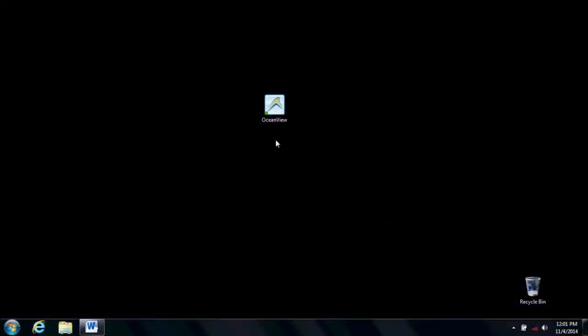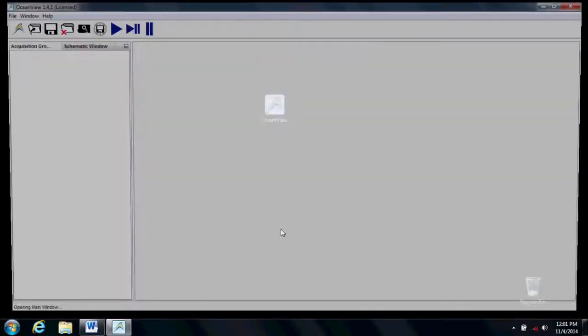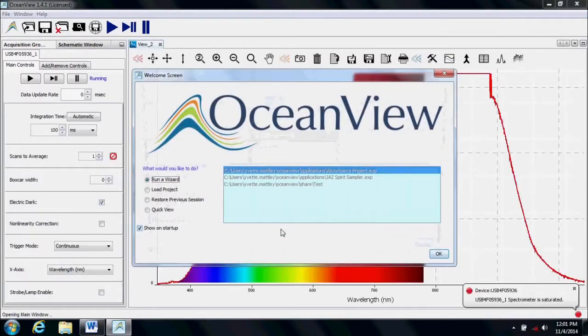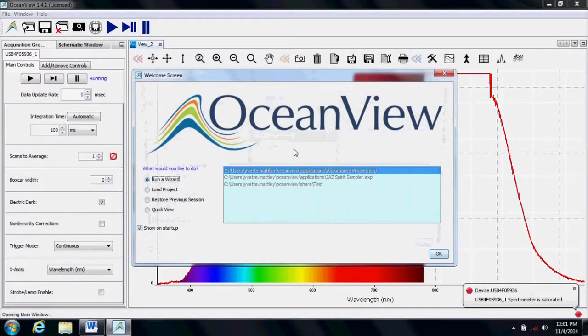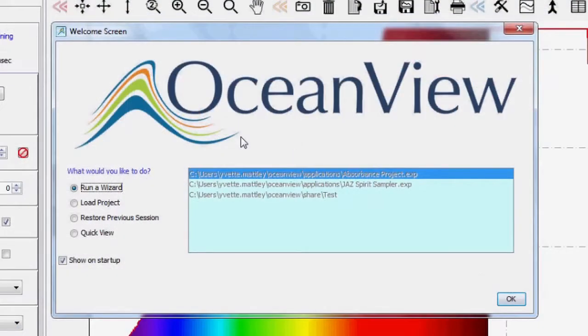Welcome to your OceanView software. Click the OceanView icon on your desktop to start OceanView. When OceanView first opens, you're greeted by a welcome screen with several options to get you up and running very quickly.